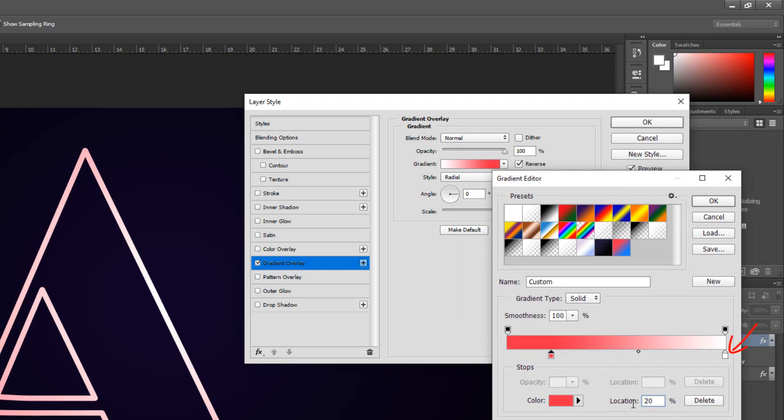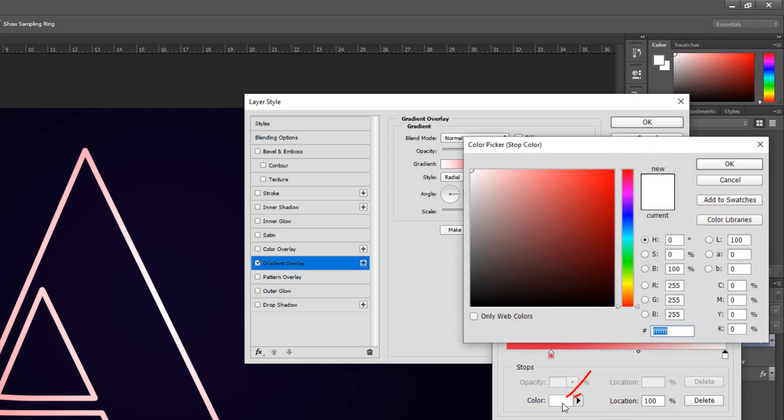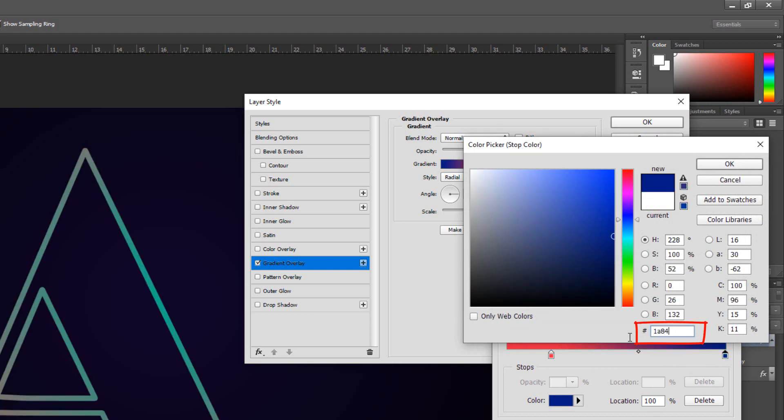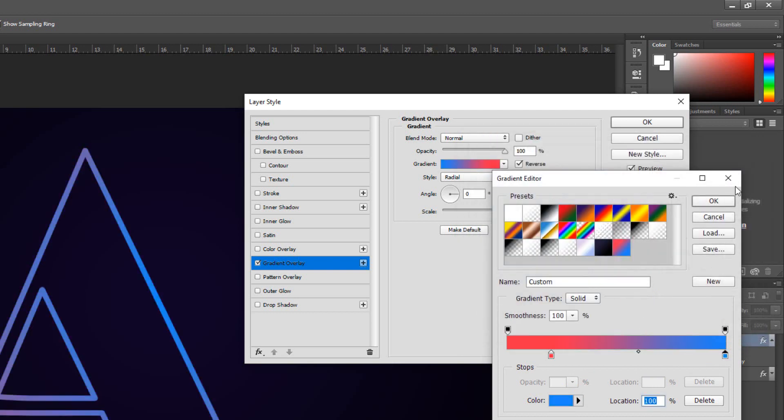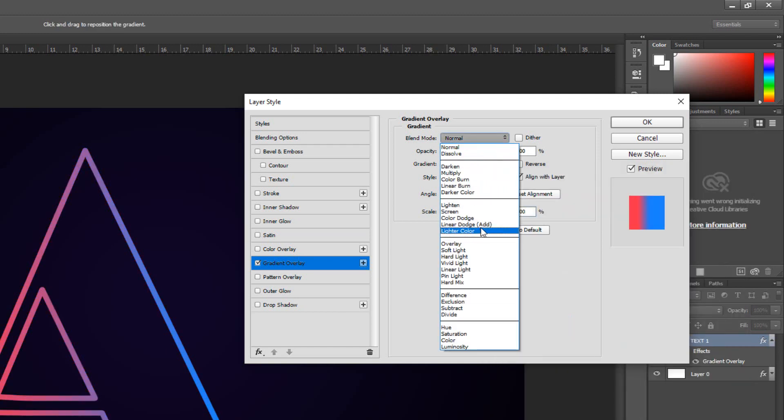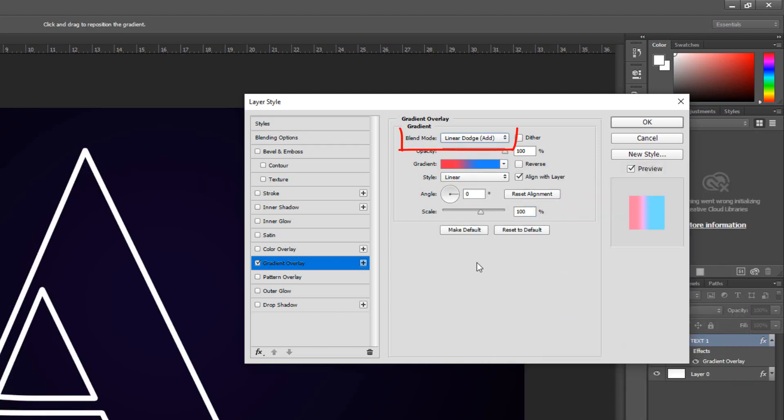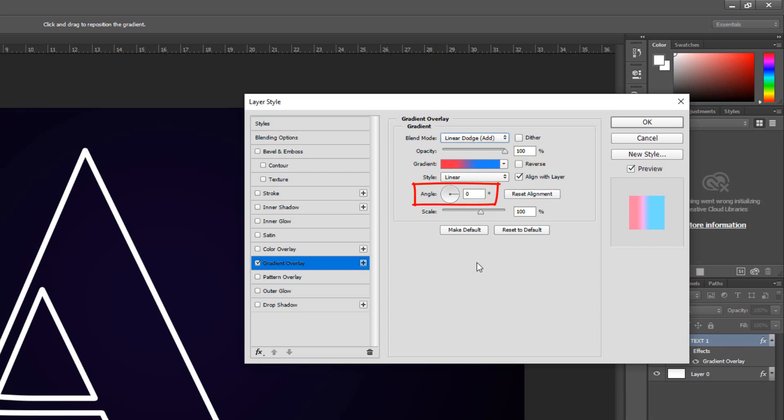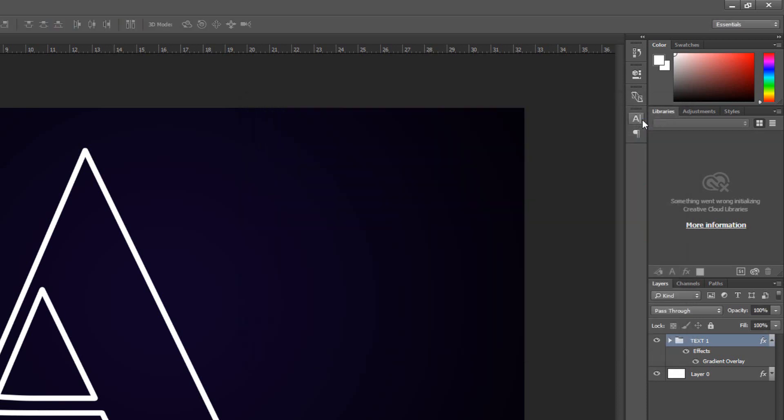Click the lower right stop. Which is white, I'll type it into the hexadecimal field, 1A84F9. And for its location, type in 60%. The blend mode is Linear Dodge and the opacity is 100%. Make the style Linear and the angles 0 degree and the scale is 100%. Make the fill 0%.